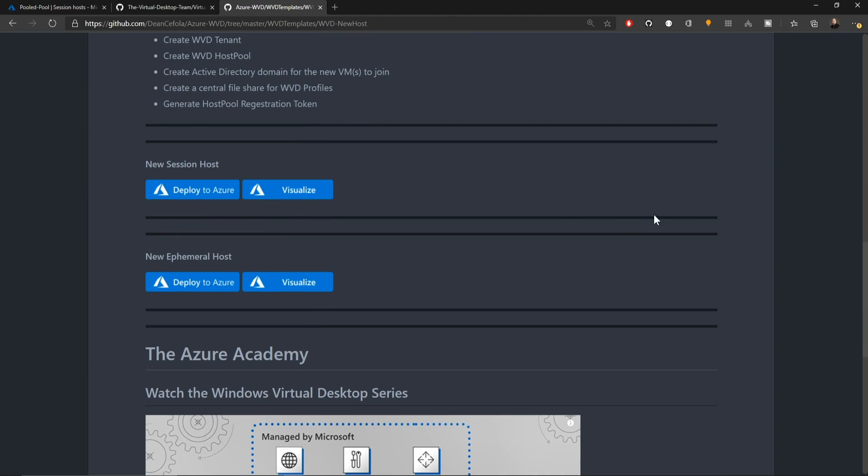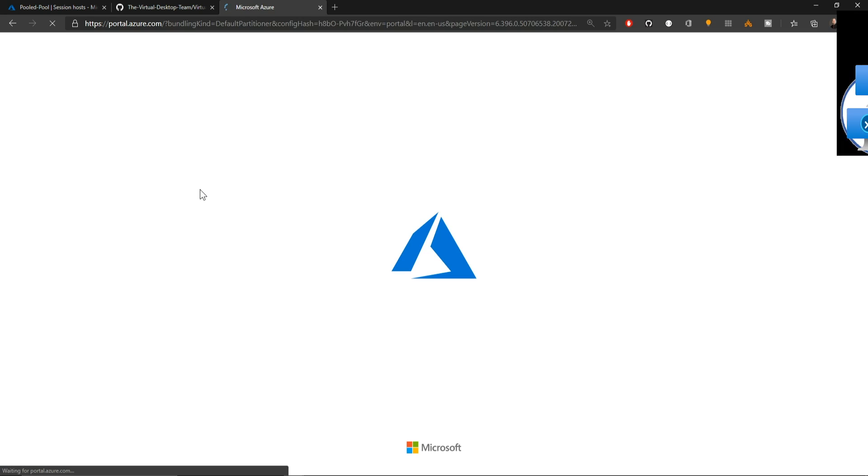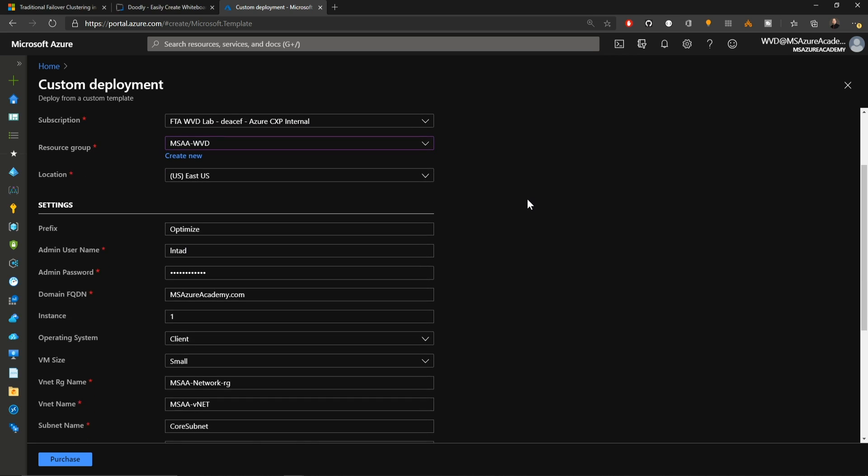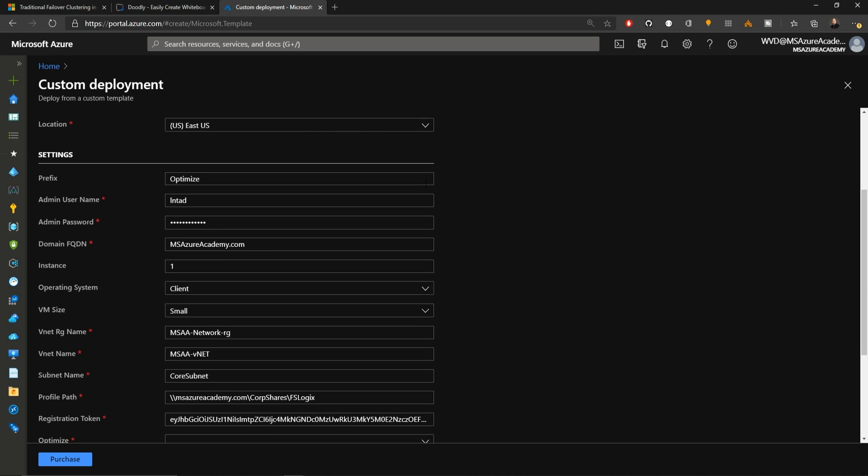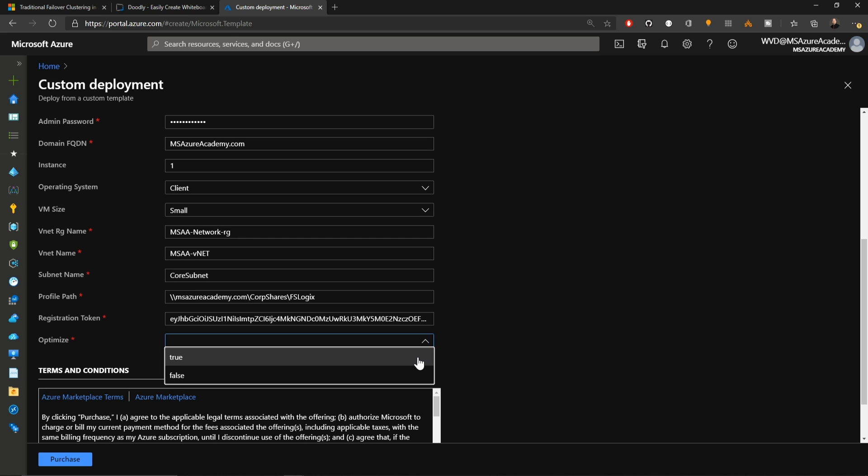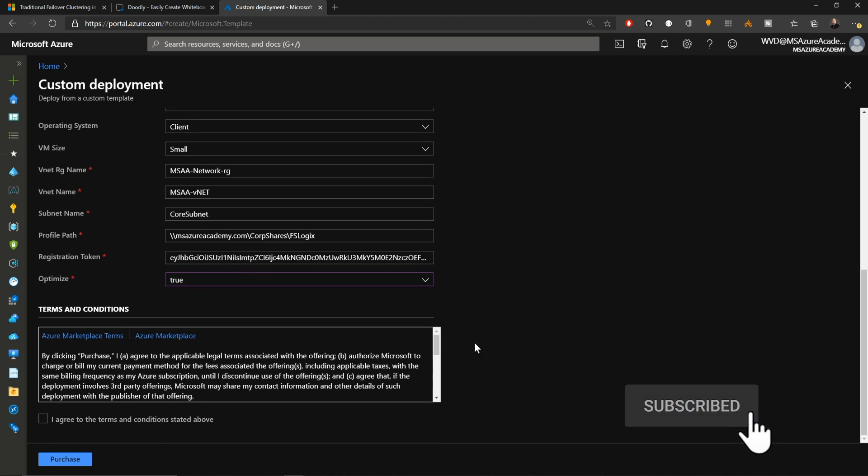Back in the repository, I'll scroll down and I've got two different deployment options. This one is for ephemeral disk, which I showed in a previous video as well. This one is for standard virtual machines, which I'll do that deployment today. That brings us into the Azure portal and we just use this as a custom deployment. With the parameters filled out, I'm calling my prefix optimize, joining it to my domain. We're just going to provision one VM. Then we have the input parameters for the custom script extension, which is the profile path. That's where my FSLogix profiles are stored, the registration token to join my host pool. We have an optimized parameter. This one is either true, which means you want to add the optimized code or false that you do not. I'll set mine to true. Check the box and click purchase.